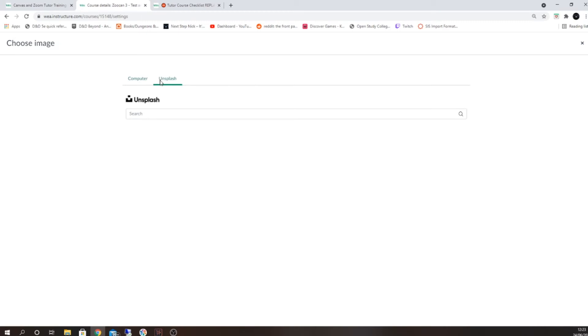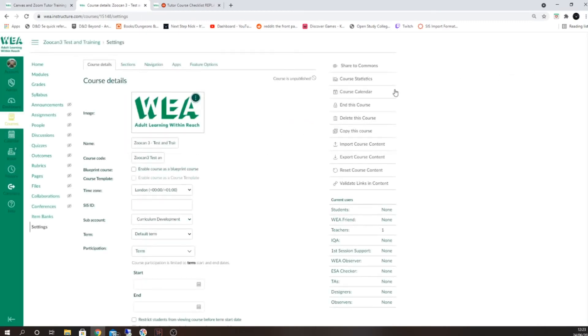Once you've updated these items, it's important to go to the bottom of the screen and select the update course option if anything has changed.